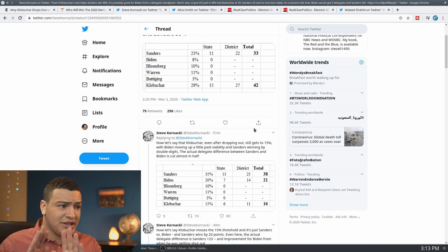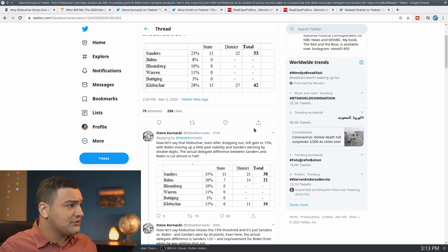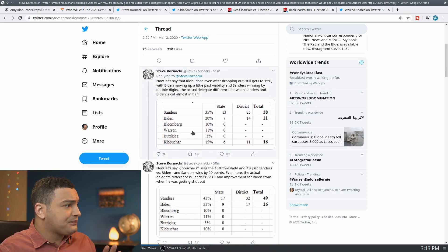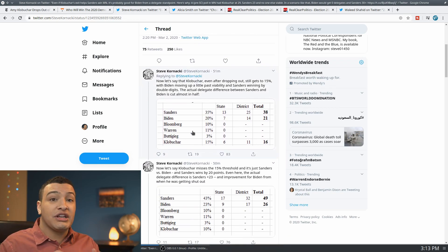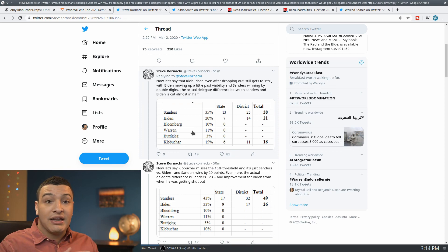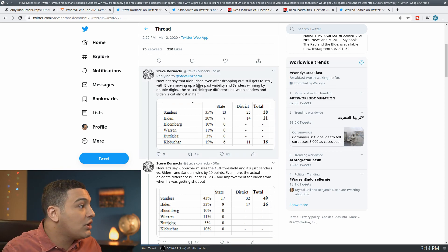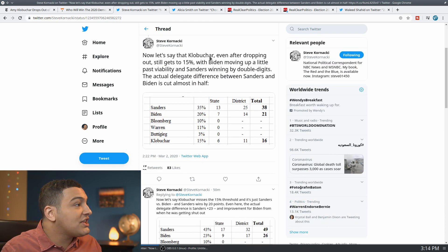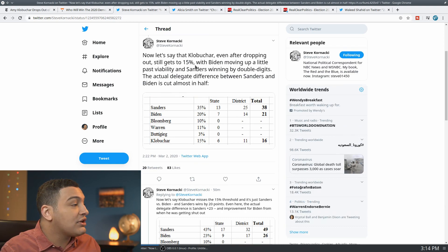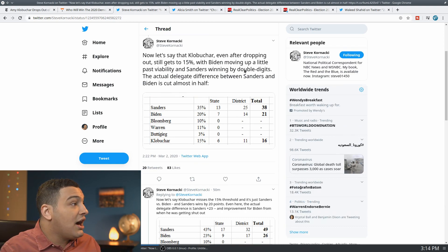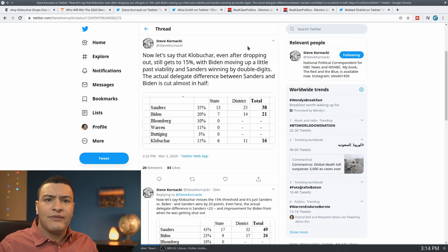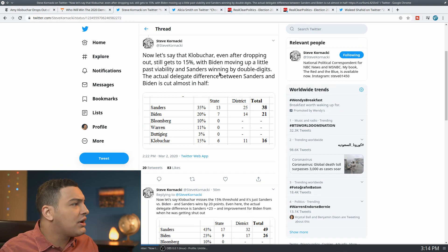So even if Klobuchar ultimately managed to stop Bernie Sanders, it could still actually be better for Biden if Bernie Sanders wins Minnesota. And here's why. So now let's say that Klobuchar, even after dropping out, gets to the 15 percent. So there's still some early voting, et cetera, with Biden moving up a little bit past viability.